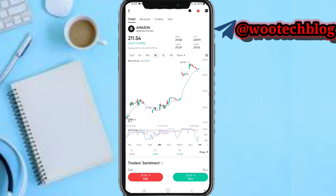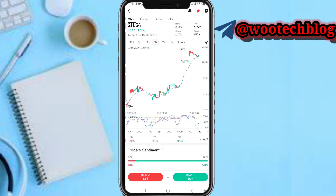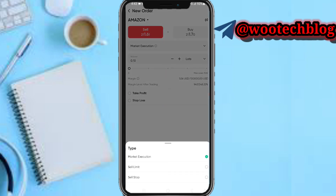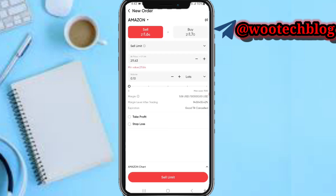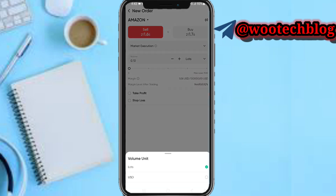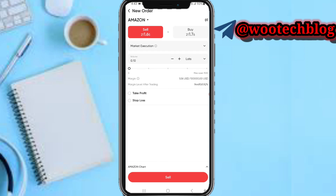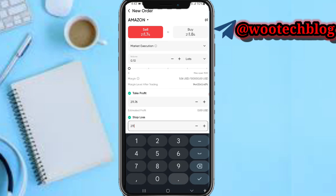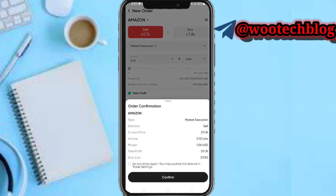Now you can tap on the buy or sell button. When you tap on buy or sell, select market execution, sell limit, or sell stop. You can buy or sell at the market price, or select a sell limit. For market execution, enter your volume, select your lots, then enter your take profit and stop loss if you wish. Then tap on sell or buy to place the trade, and confirm.